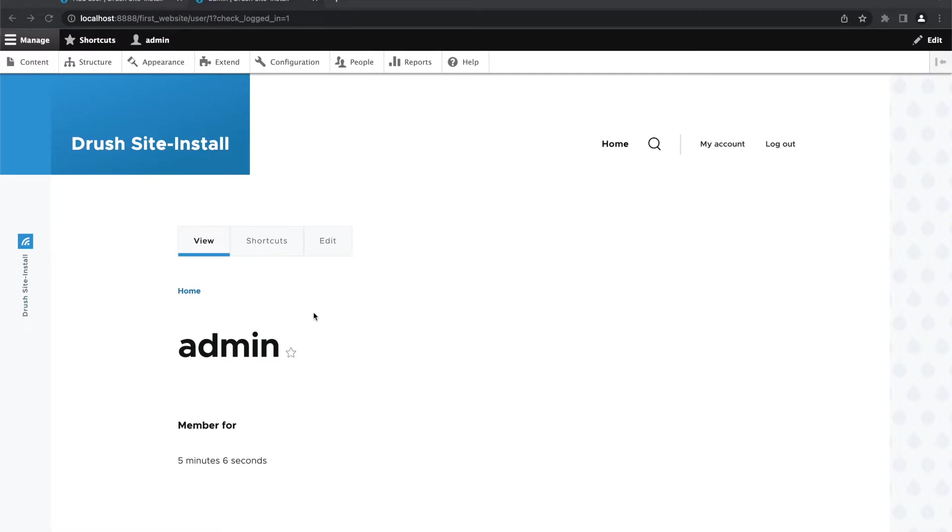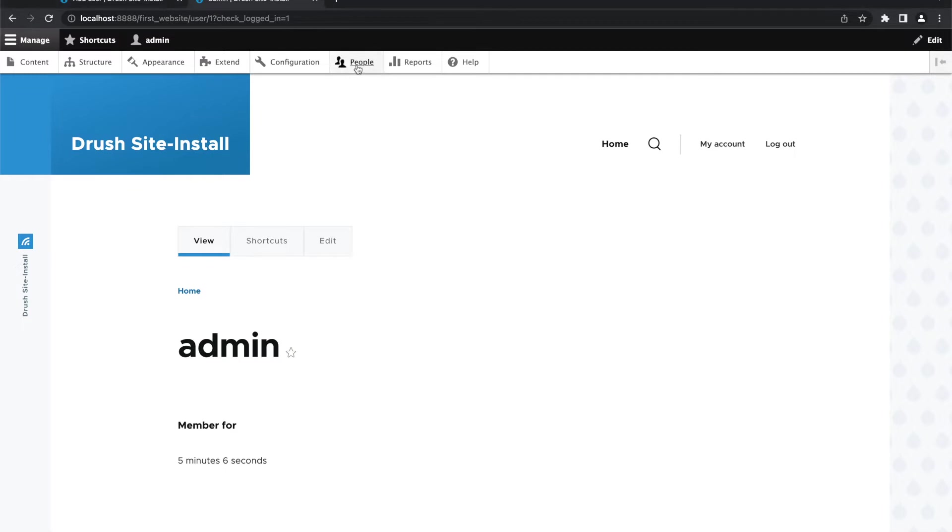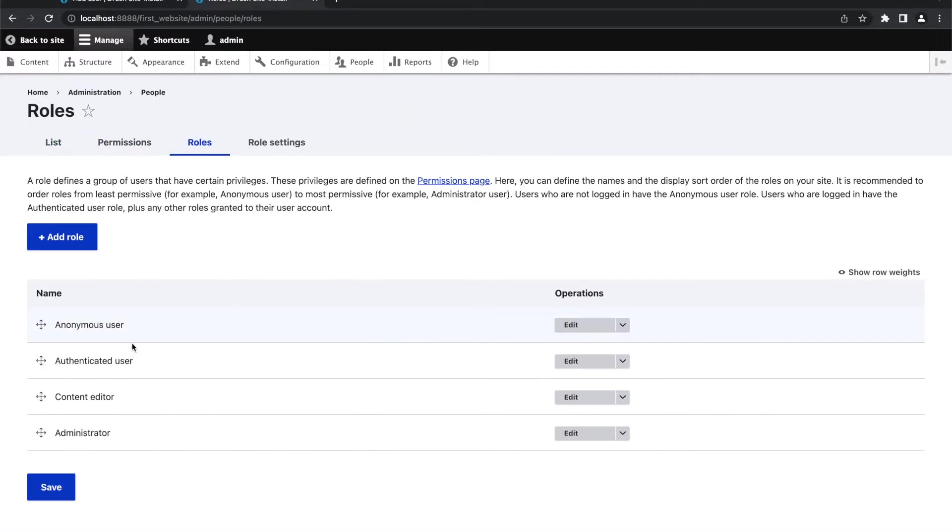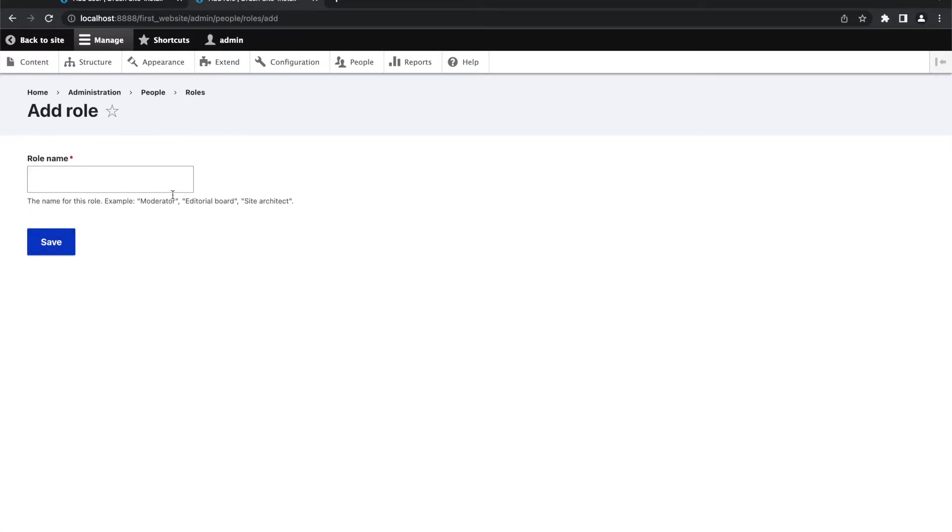This is my freshly installed Drupal website and I have already logged in with my admin credentials. First of all, we are going to add two different user roles. So for that, we will go to people, roles, and here we will click on add roles.